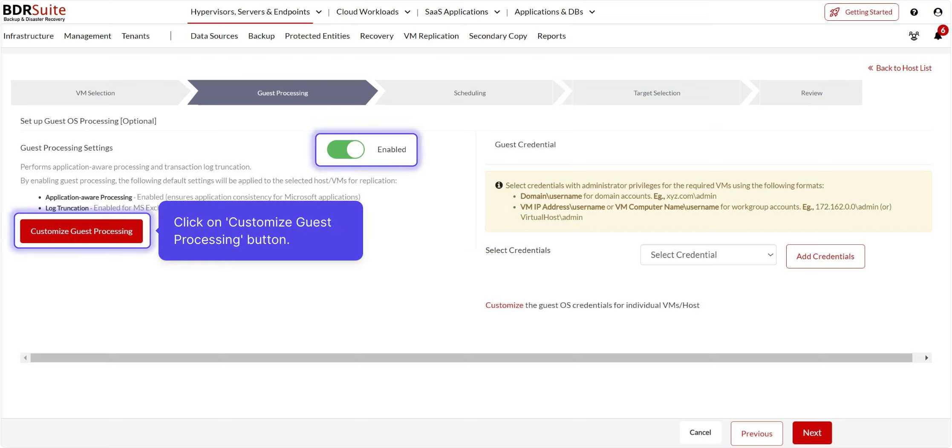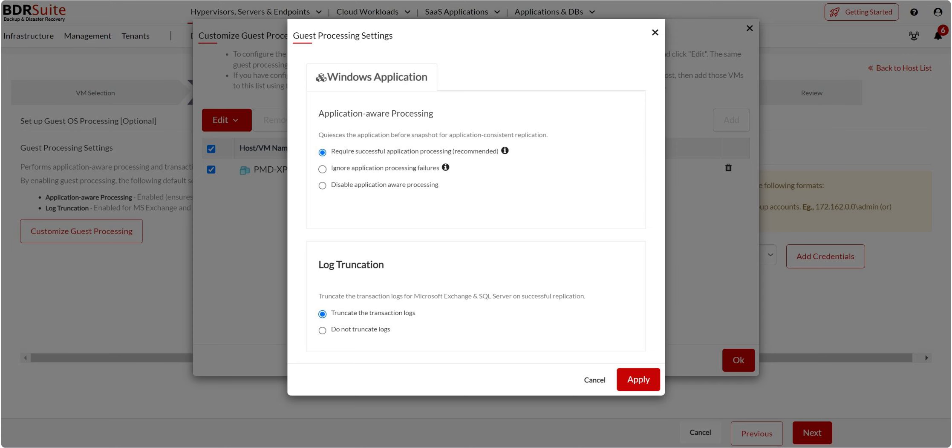Guest processing is an optional advanced setting. Enable this option only if you want to create transactionally consistent replication and log truncation on the VM. Otherwise, skip this step.